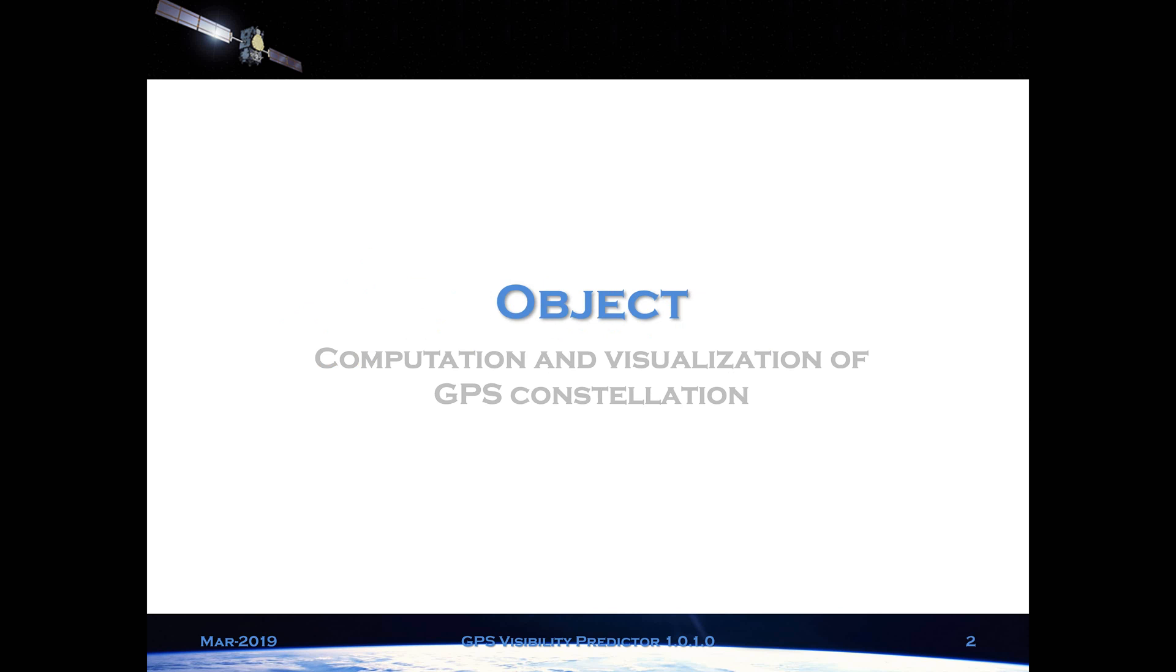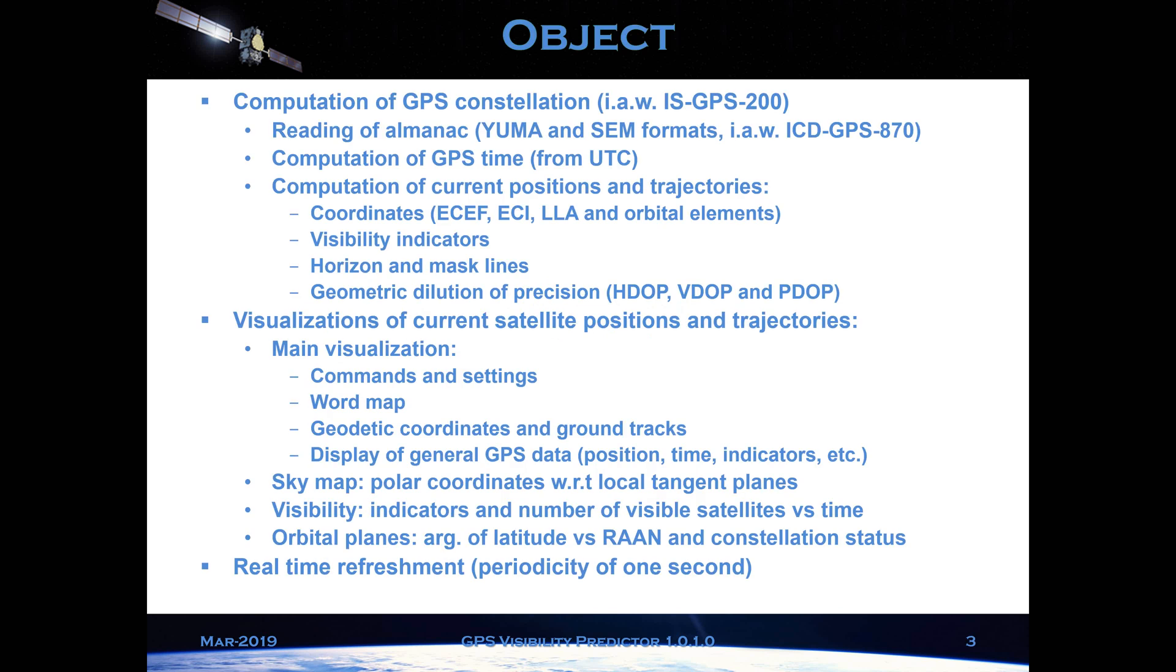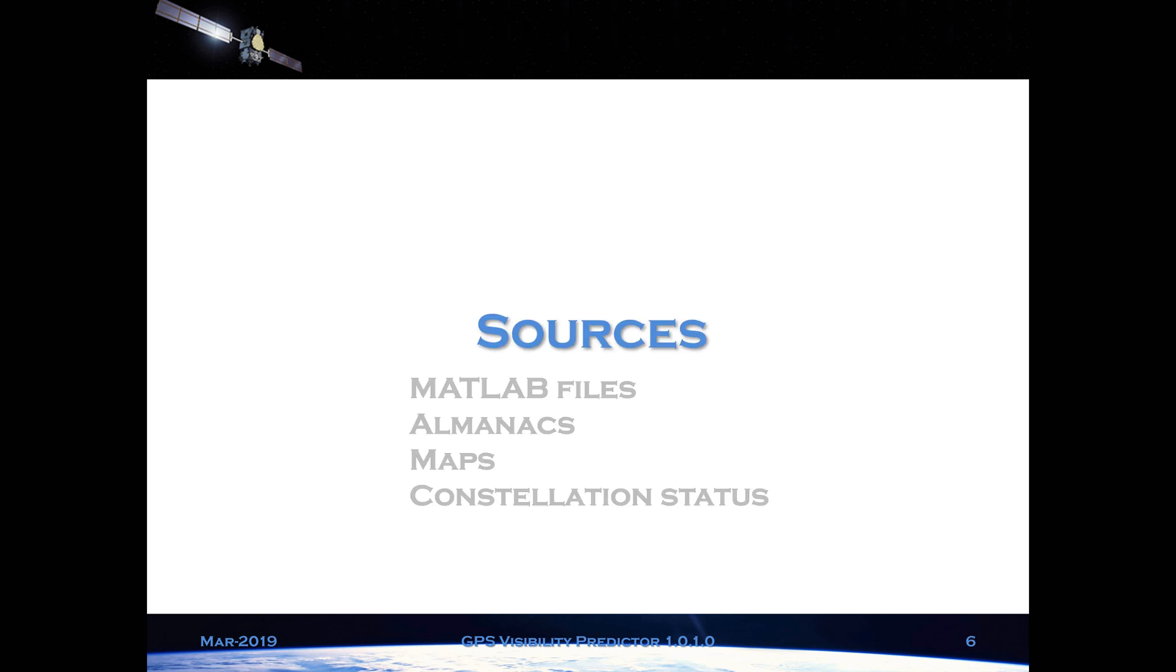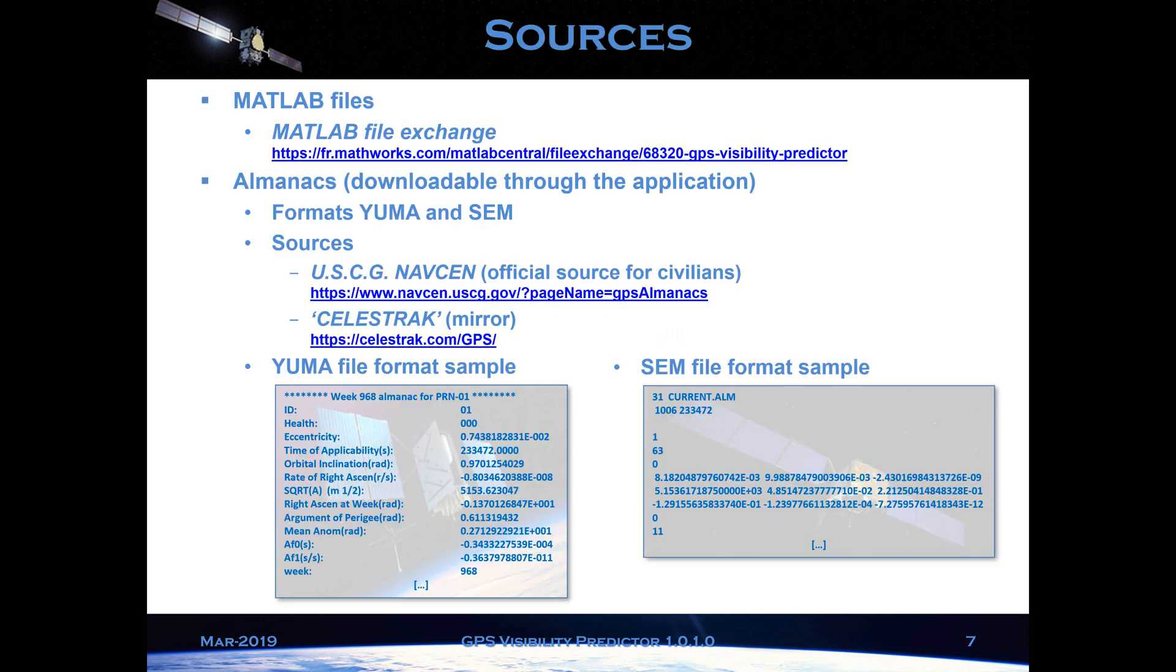There's the user manual. There's the abbreviations. There's the Almanac format, which I sort of skipped over, for Yuma and SEM. So there's the file format for Yuma. And there it is for SEM.